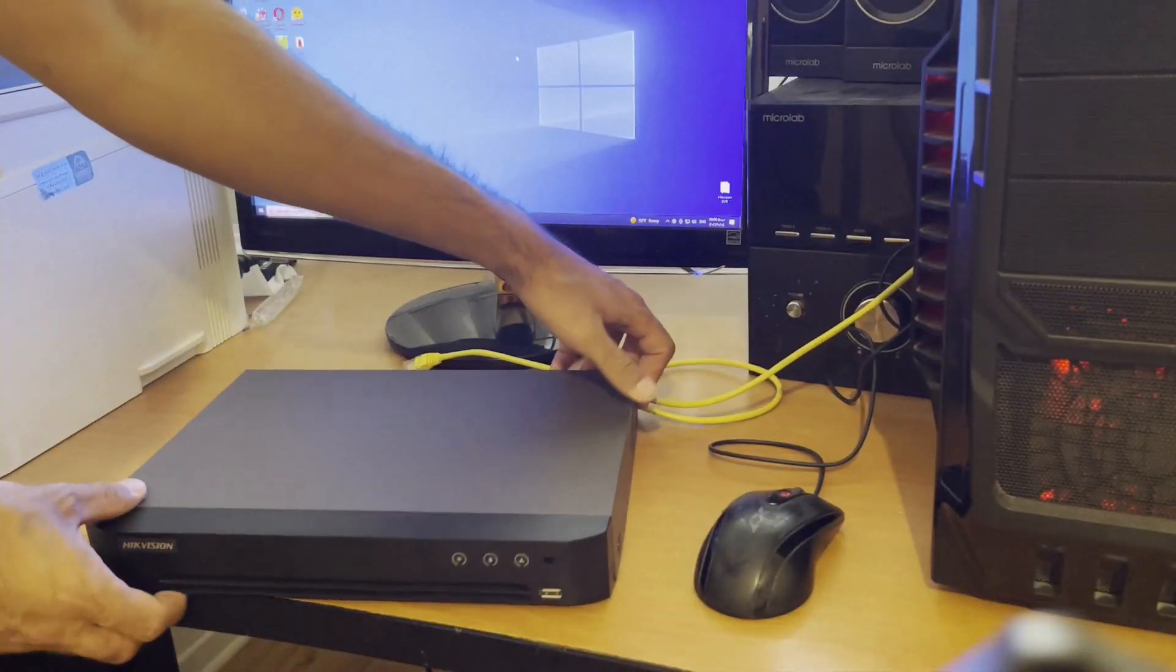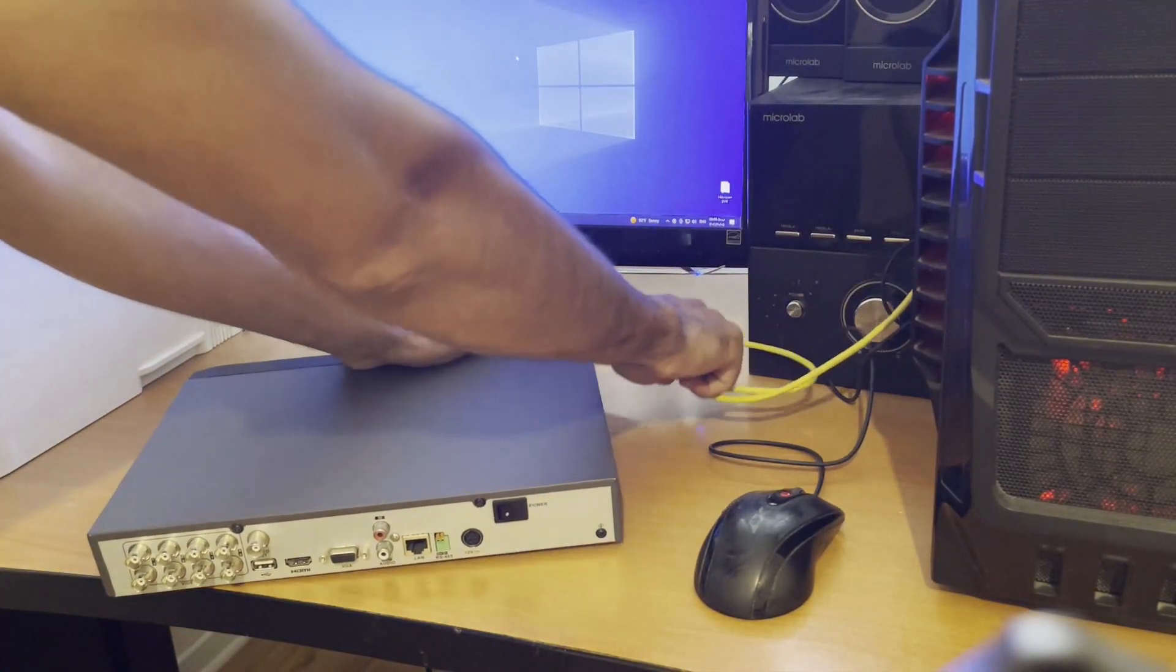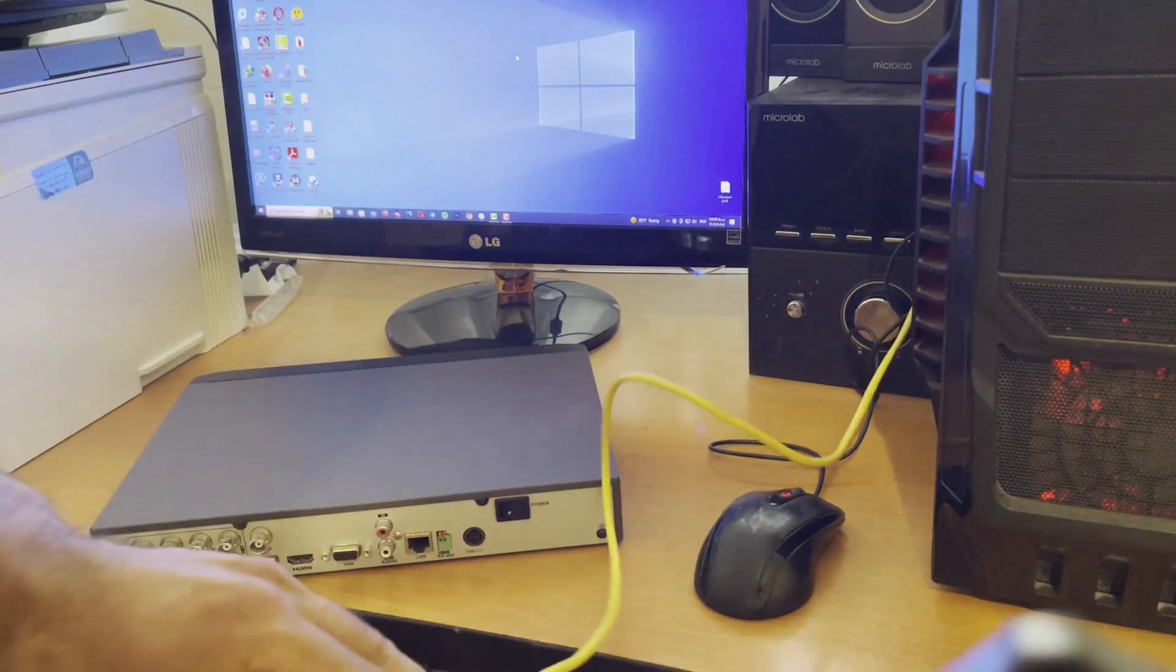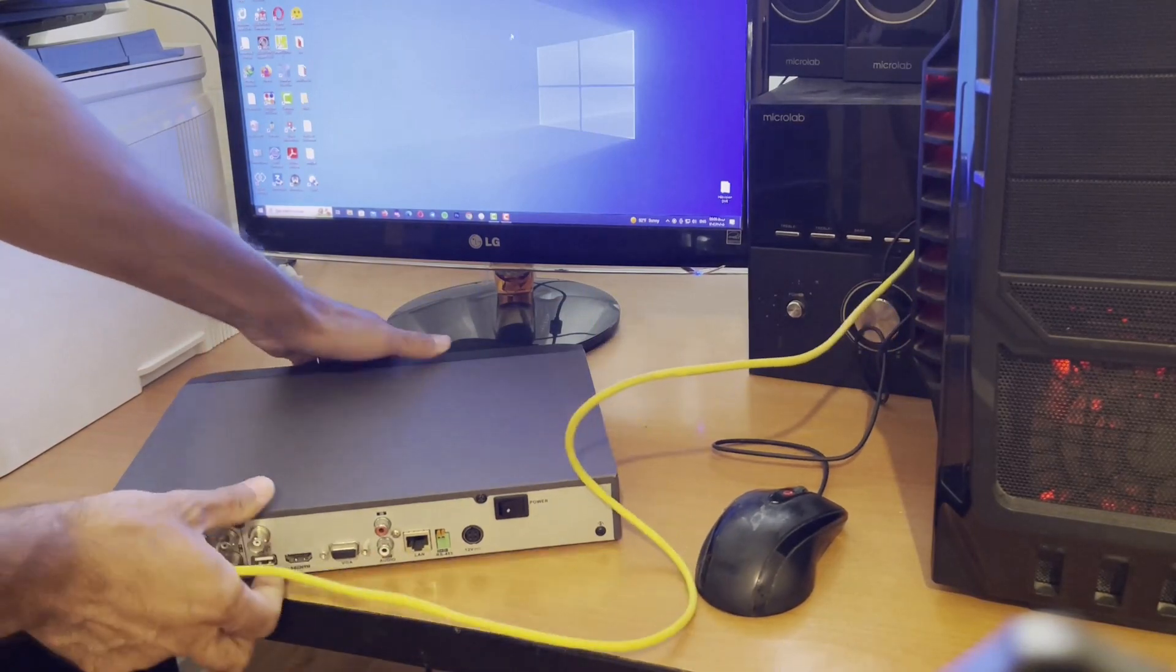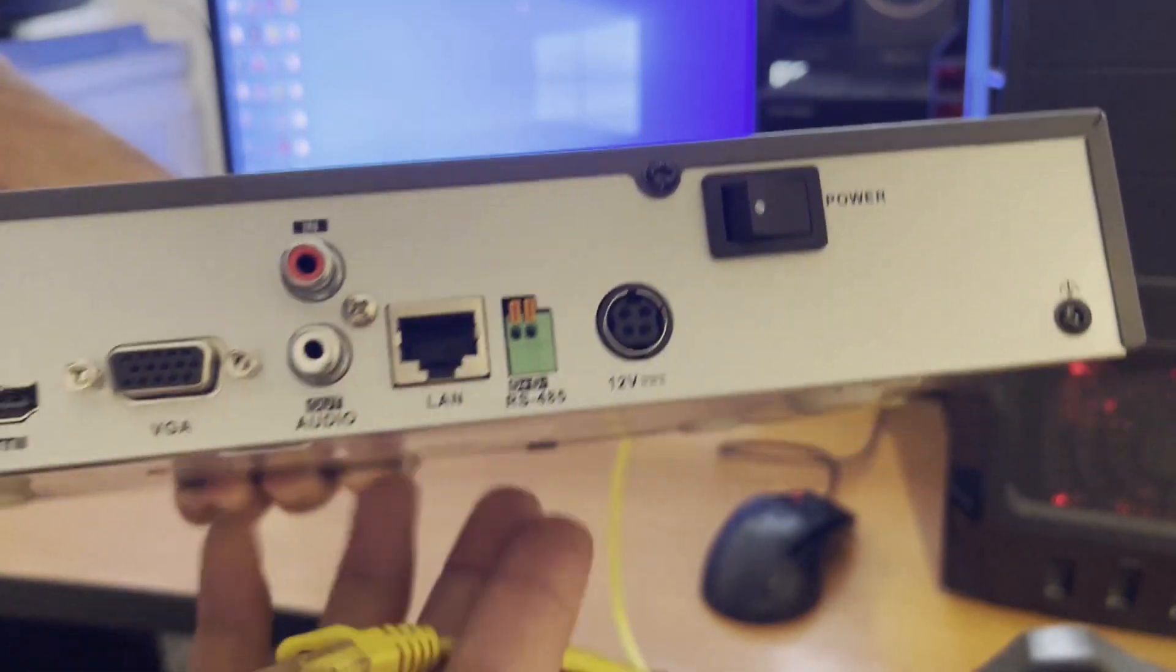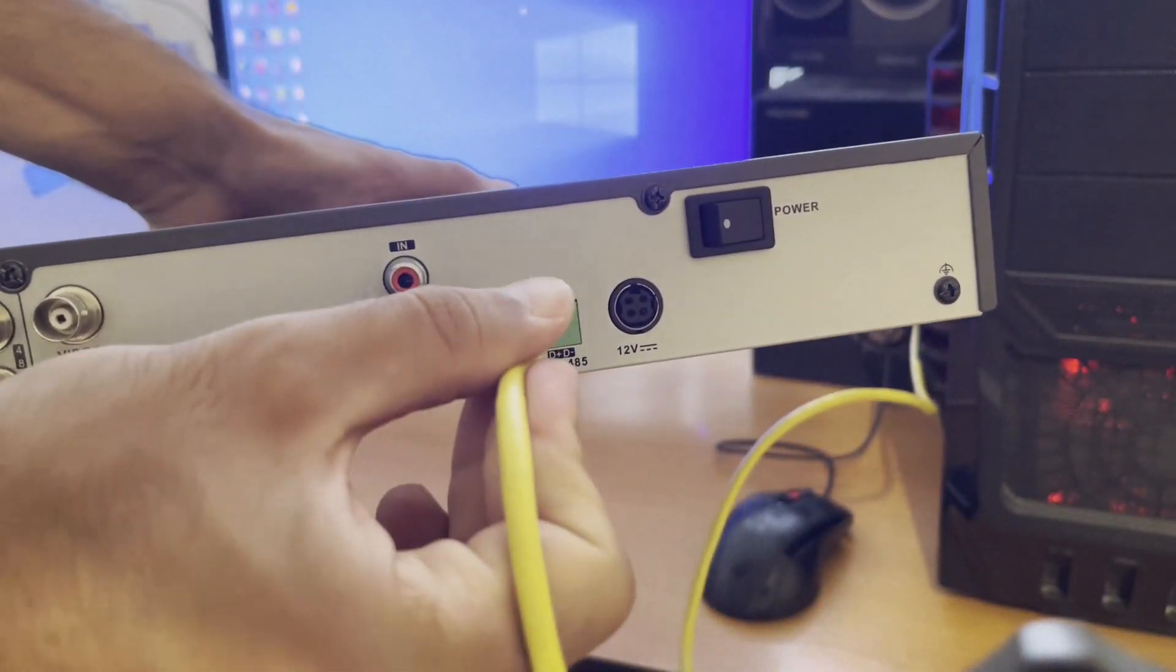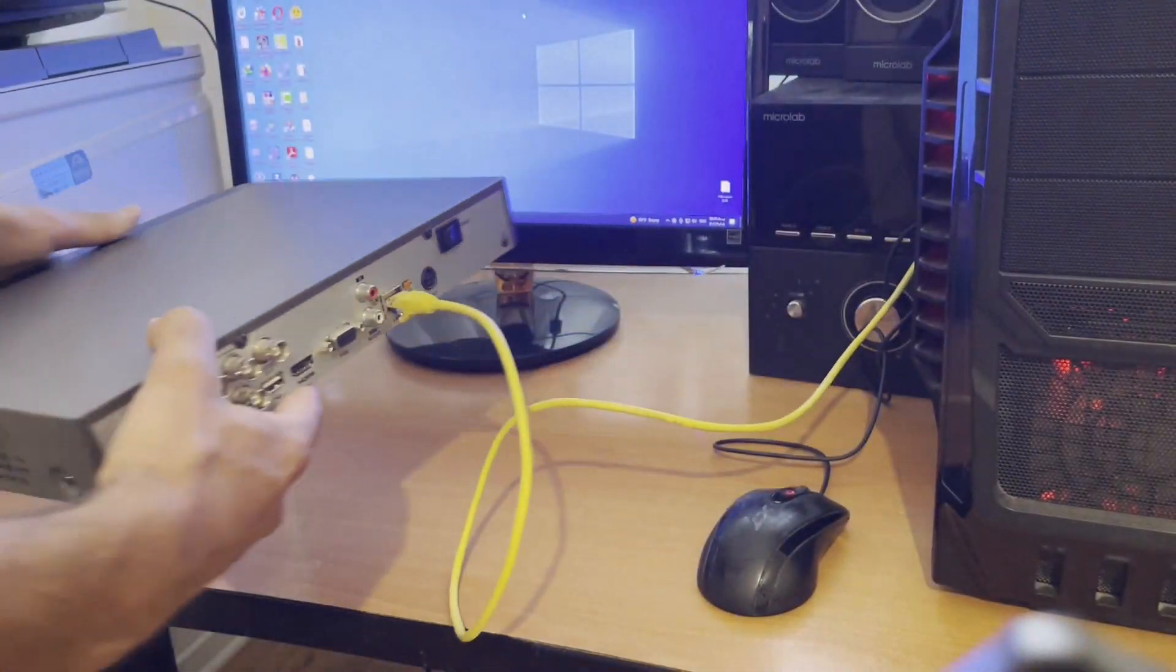First of all, connect one side of your LAN cable to your PC and another side to your DVR LAN port. Let me show you closer and here is your LAN port. So connect your LAN cable to your DVR just like me.